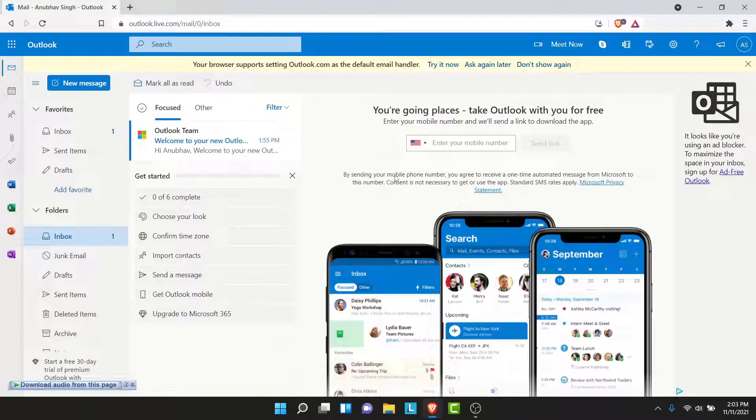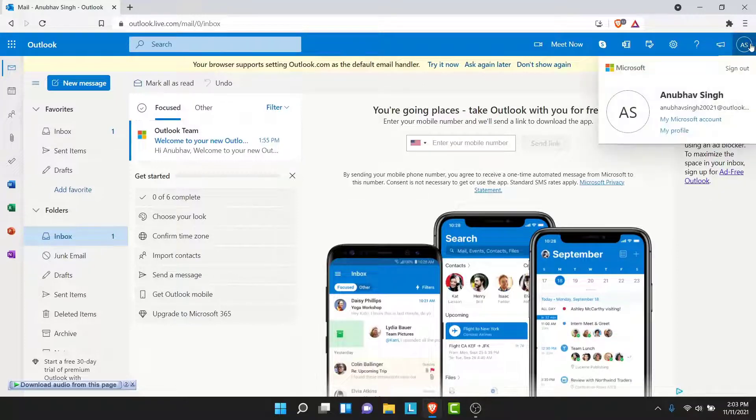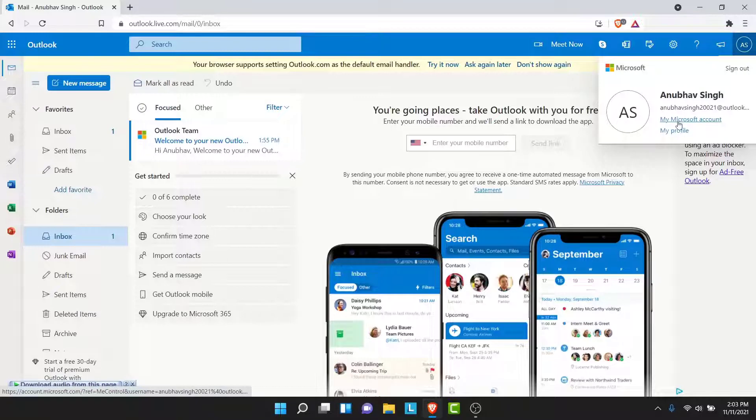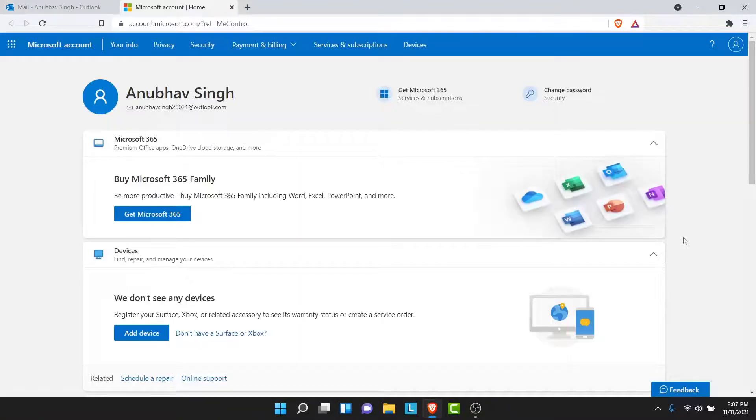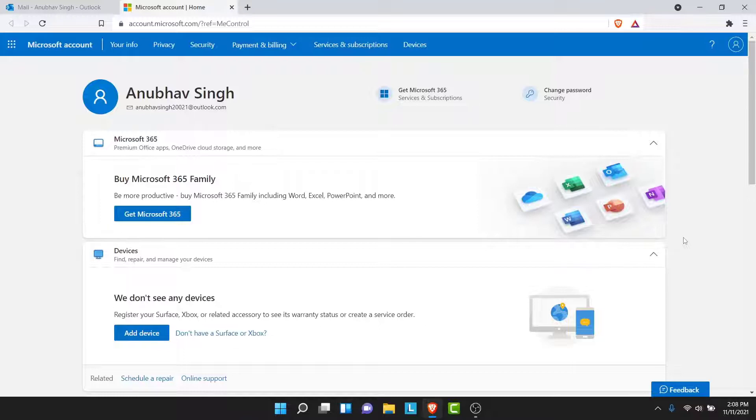Once you're logged into the account, what you want to do in order to change the password is tap on the profile icon at the top right corner, then tap on My Microsoft Account. Once you tap on the My Microsoft Account option, you'll land on an interface like this. This is the Microsoft account managing page.